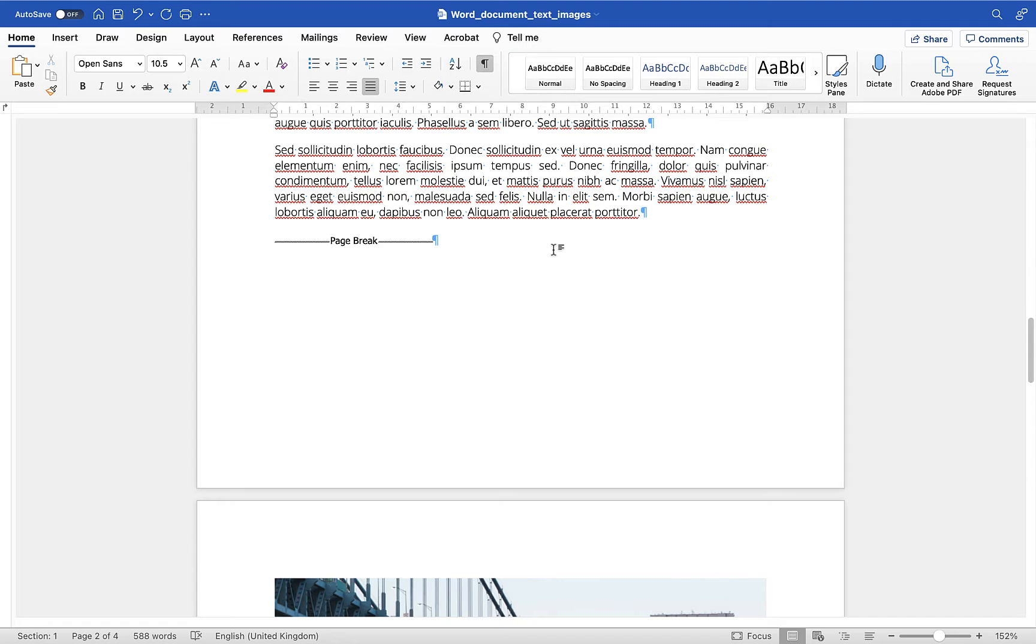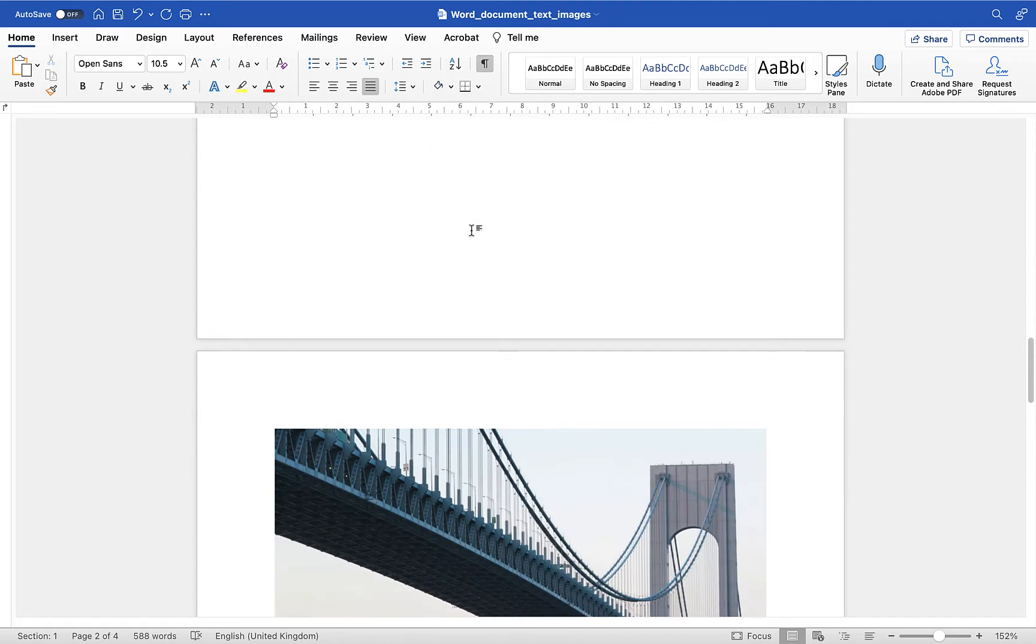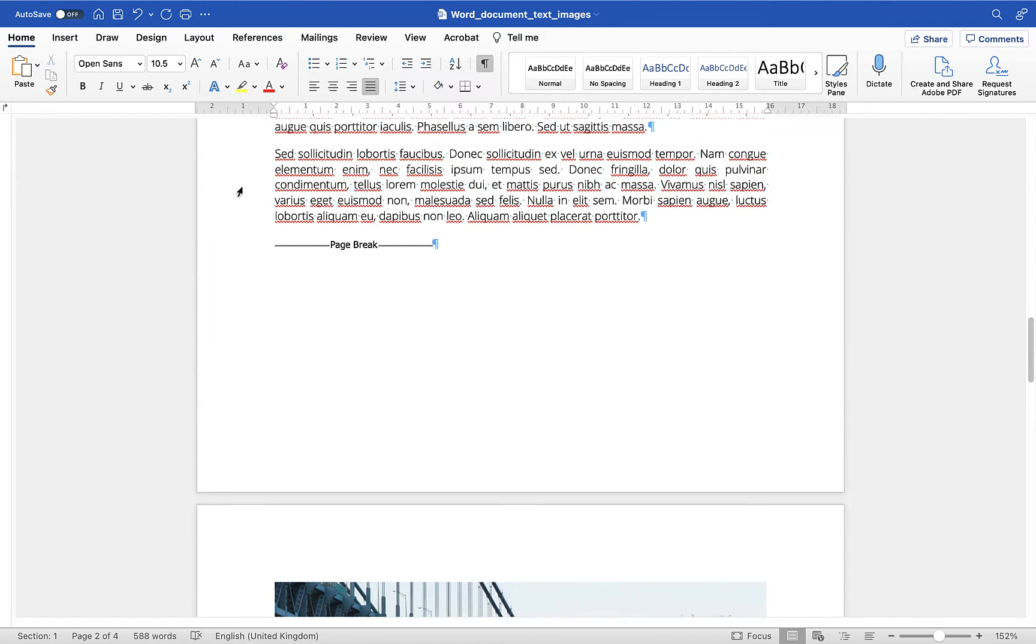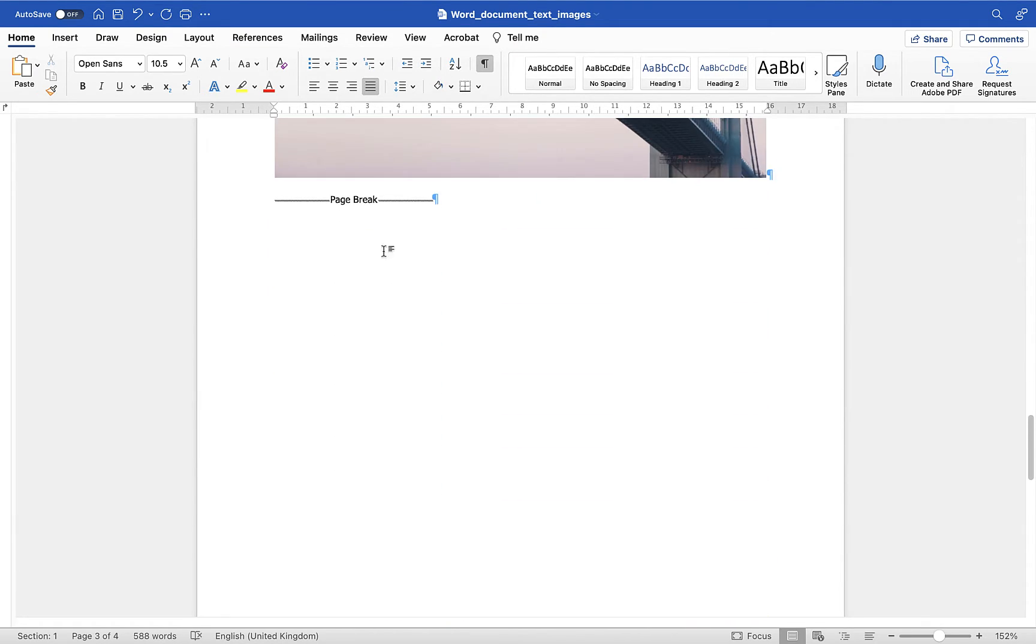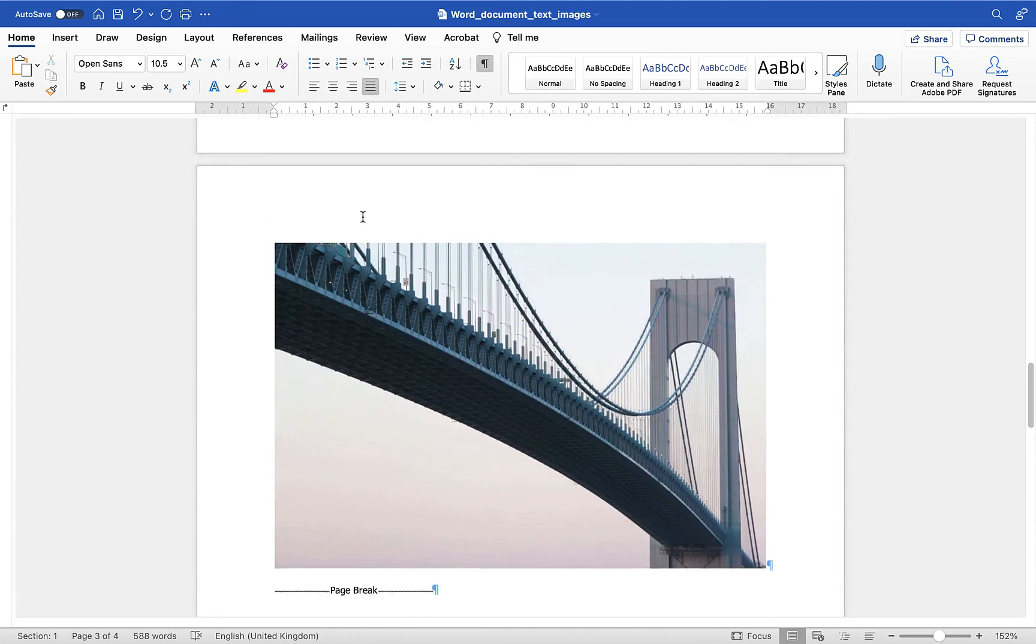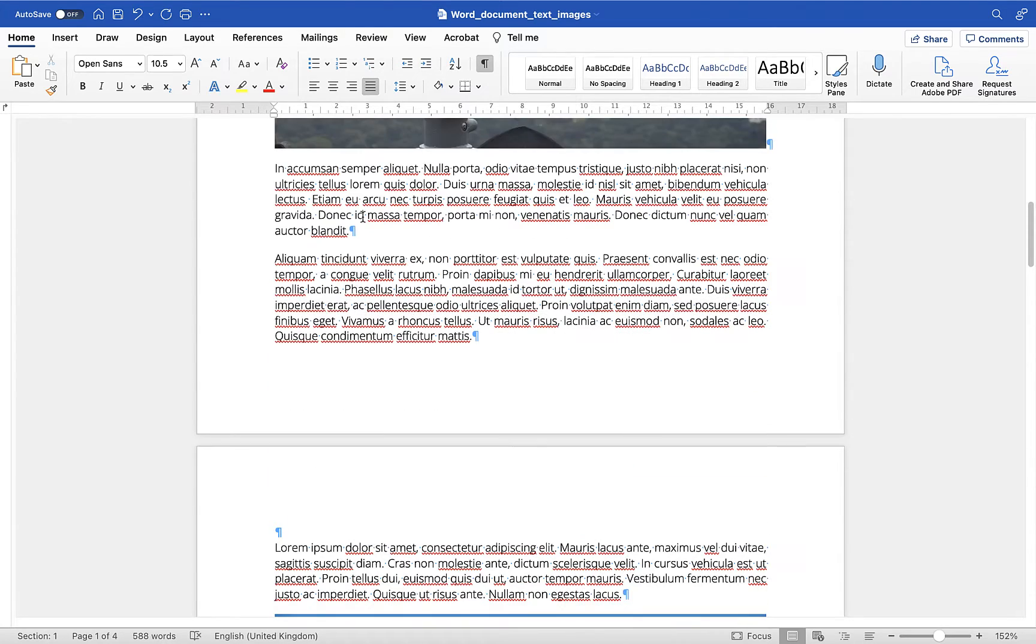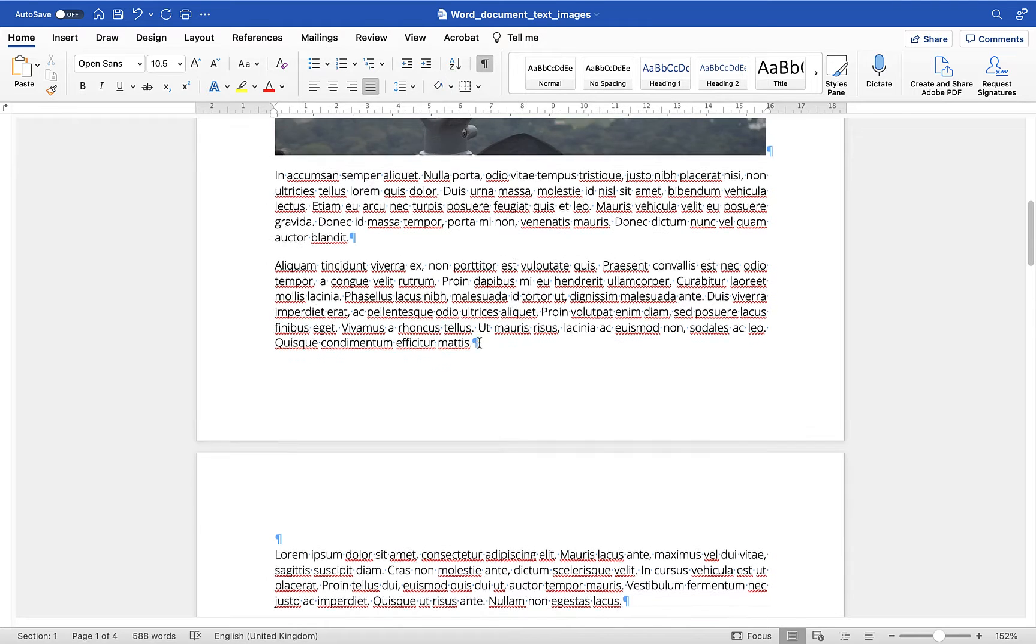So you'll see between page 2 and page 3 there is a standard page break for example and there's also one between page 3 and page 4 and there will be one between 1 and 2 although it's not necessarily entirely clear here.